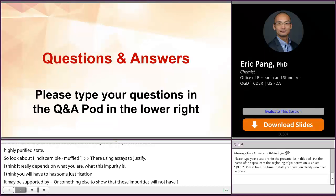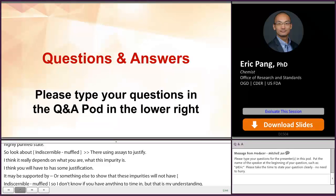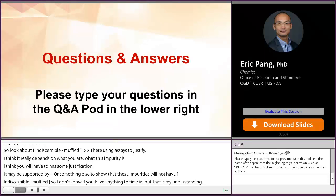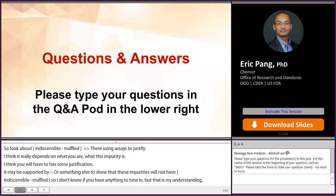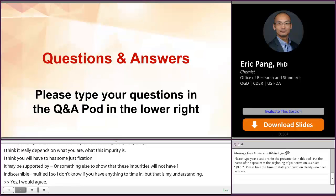Daniela agreed, adding that if impurities are present at higher than 0.5%, it becomes a review issue where we look at the potential impact on safety, efficacy, and immunogenicity, and it would require a more case-by-case response.